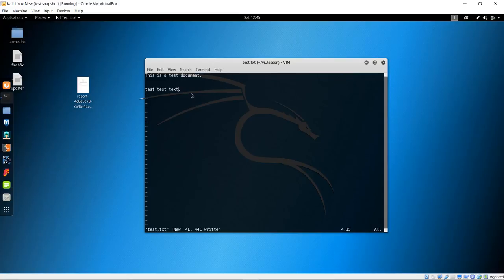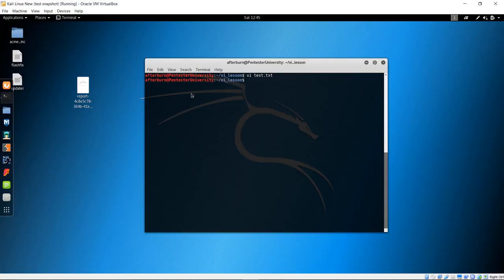To quit the file, type colon Q — lowercase Q for quit. Now let's say we want to go back in and make some changes. Again, simply type VI test.txt and hit enter, and now we're back into the file.